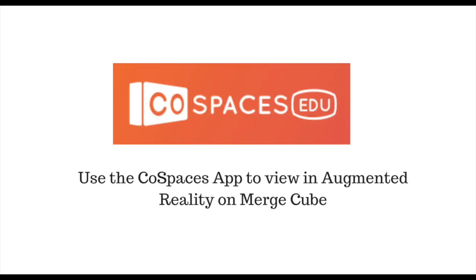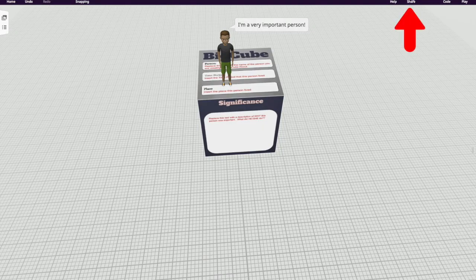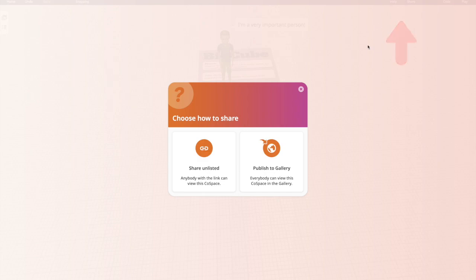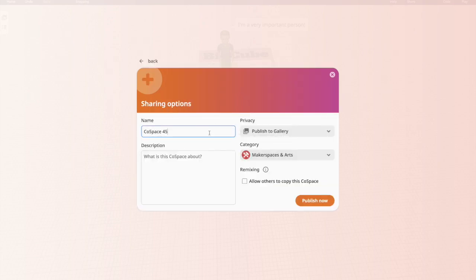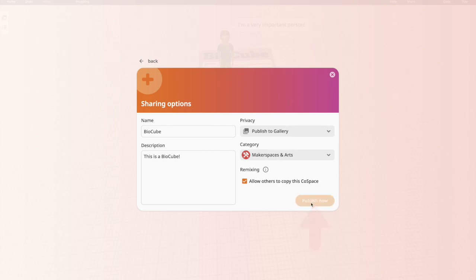Students love viewing their creations on the merge cube in augmented reality. To do this, you first have to share the creation that you've made. You'll be given a choice of whether you want to share that item unlisted or whether you want to publish it to the gallery. The nice part about publishing an item to a gallery is that others can re-use the space you've created.